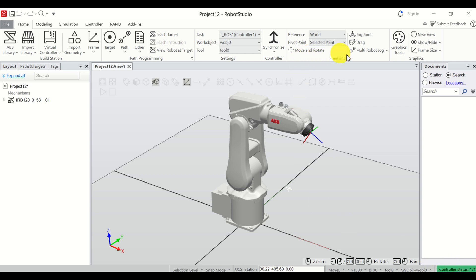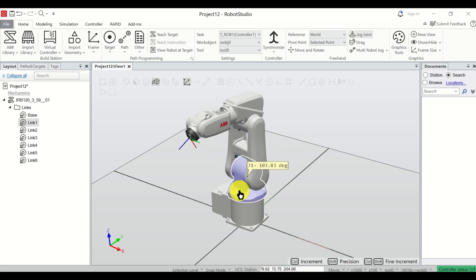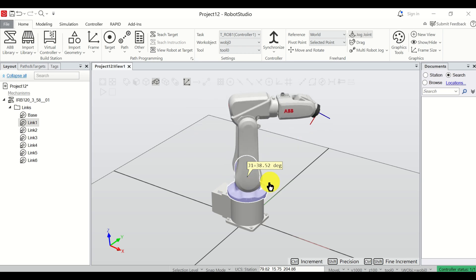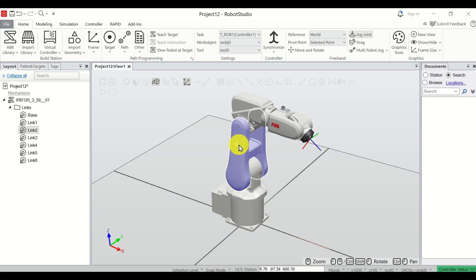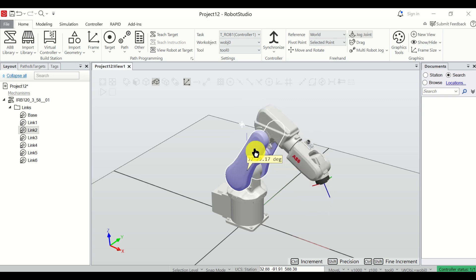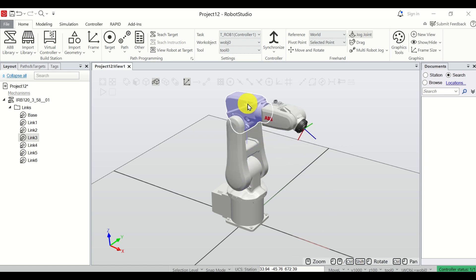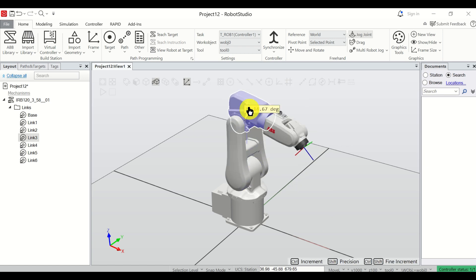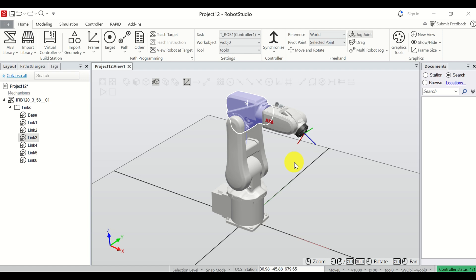Let's try to move the robot just for a test. Click here and select a joint — for example this joint — and by moving the mouse left or right you are able to rotate it. Then select this joint, press the left mouse button, and you will be able to move it. Good, now we can move the robot.